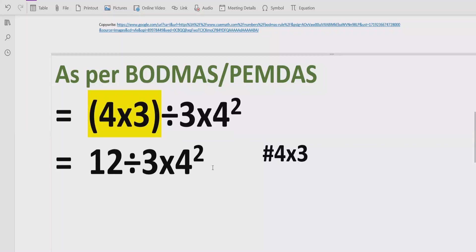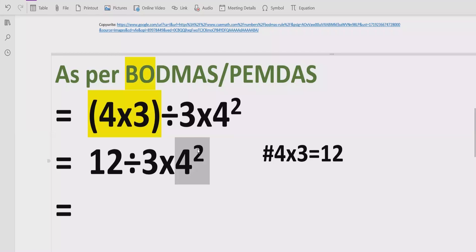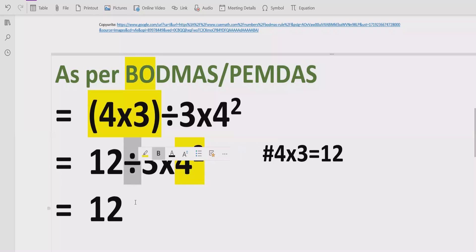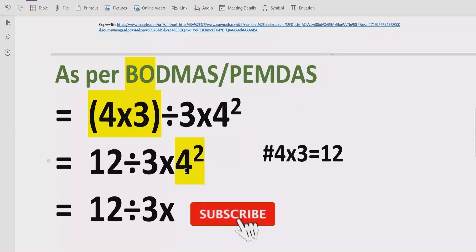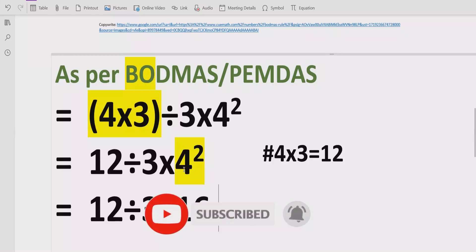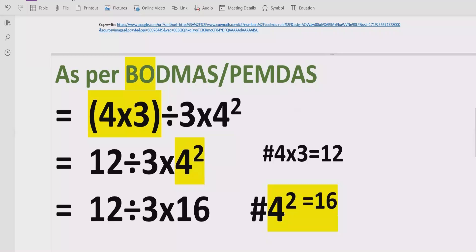We give the reference: 4 multiplied by 3 equals 12. Now we move forward to solve step number 2, which is the exponent part. We see here we have one exponent part which is 4 raised to power 2. So 12 divided by 3 is written as it is, and 4 raised to power 2 means 4 multiplied by 4 which equals 16. Reference: 4 raised to power 2 equals 16.